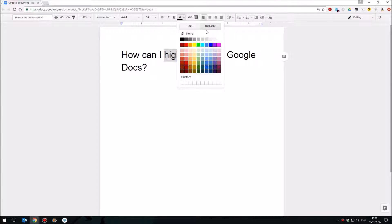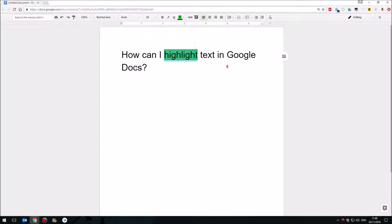If you click the highlight color button on the right hand side you can choose any color that you want to highlight your text and there you are. It's as simple as that.